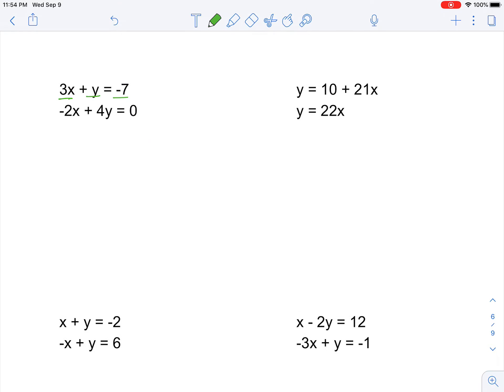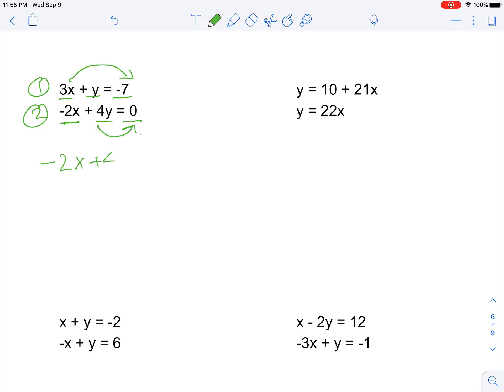Moving on, let's try this problem. You have 3x plus y equals negative 7, and negative 2x plus 4y equals 0. The problem is we don't have a single variable isolated on one side, so what we can do is move the 3x over in the first equation, or move the 4y over and divide, so we can isolate a single variable.